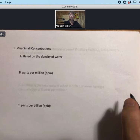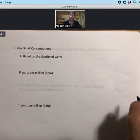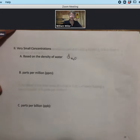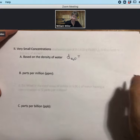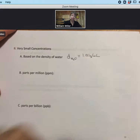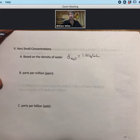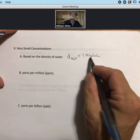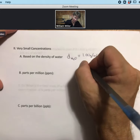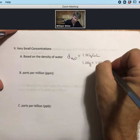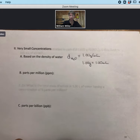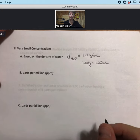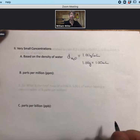For very small concentrations, we base our calculations on the density of water, assuming the solution is essentially pure water. The density of water — d sub H₂O — is 1.00 grams per milliliter. This is very useful to memorize. It also means that for water, grams and milliliters are equivalent: 1.00 gram equals 1.00 milliliter. While density does vary with temperature, this is a very good assumption at room temperature and one we'll use throughout.